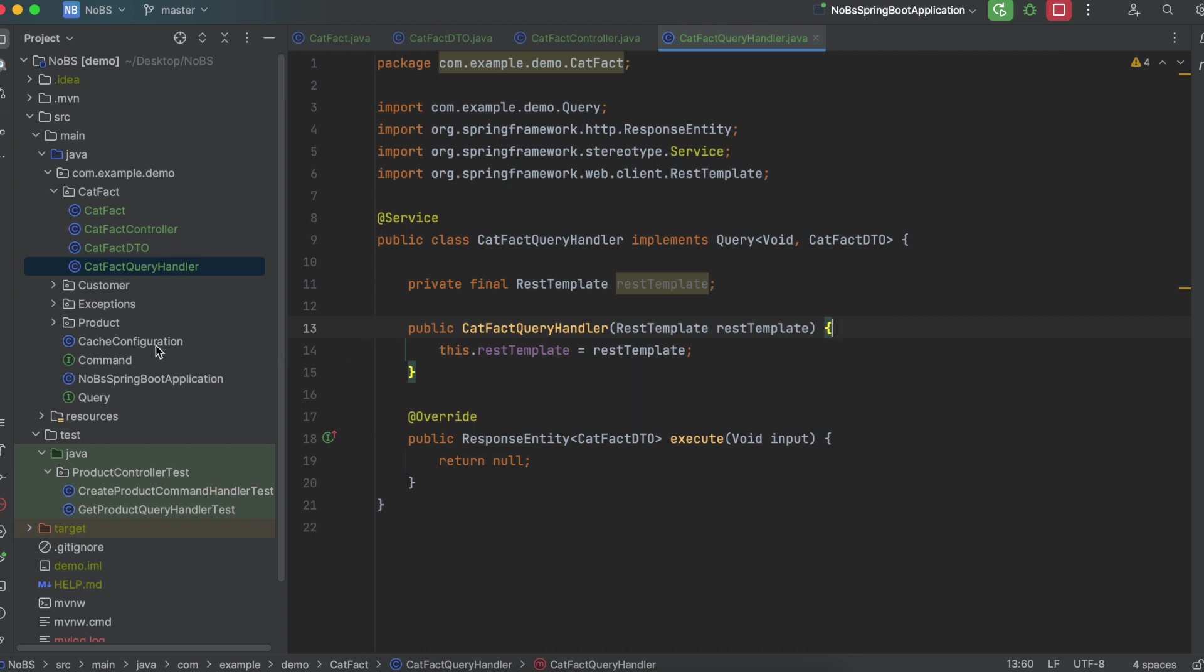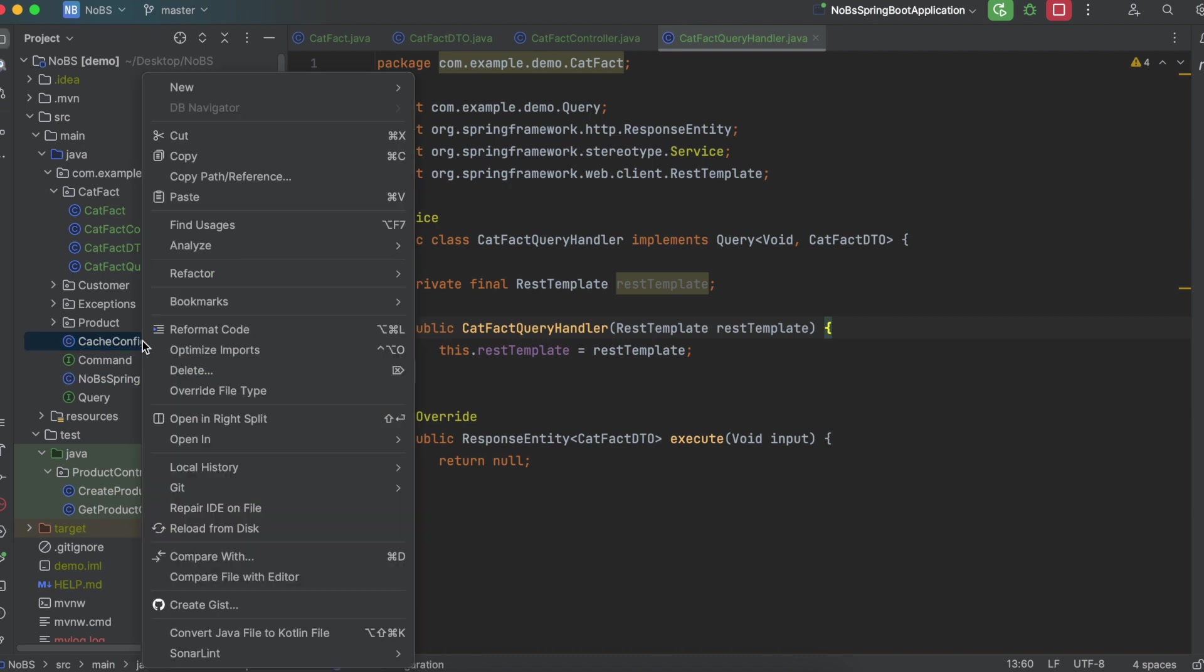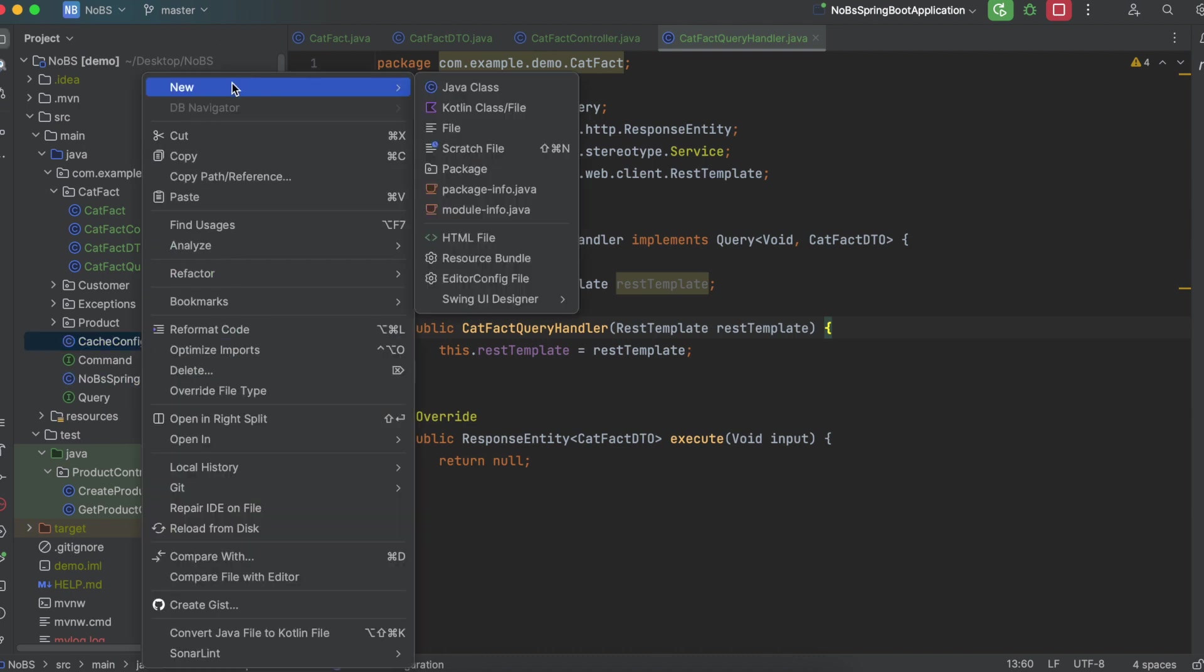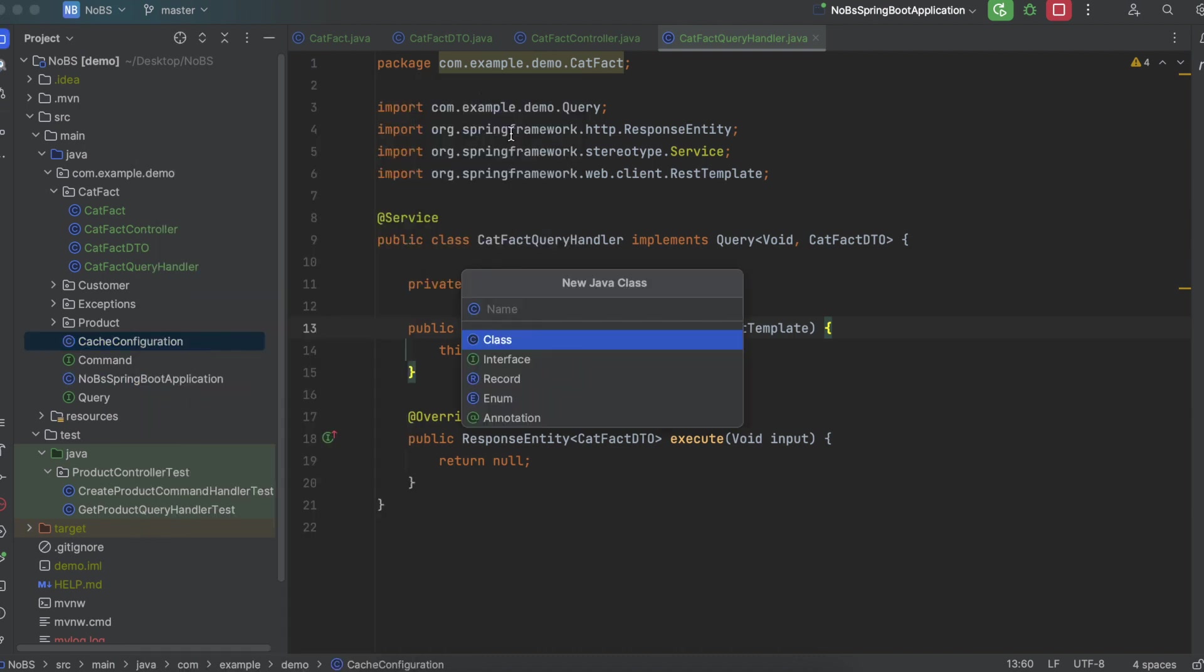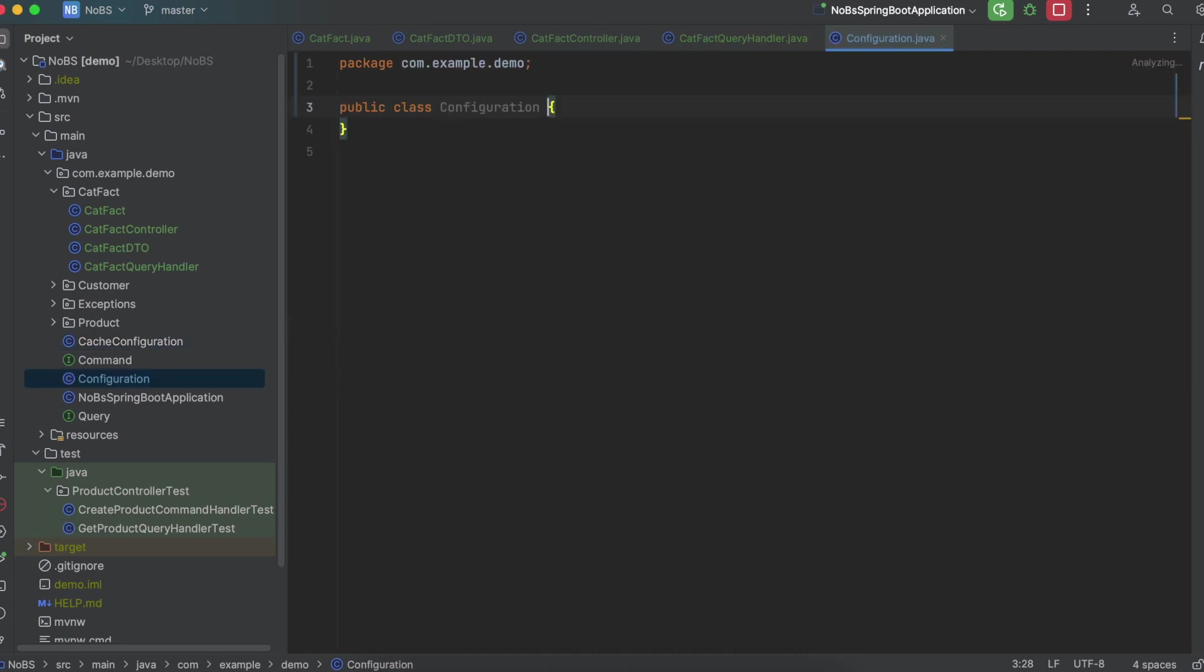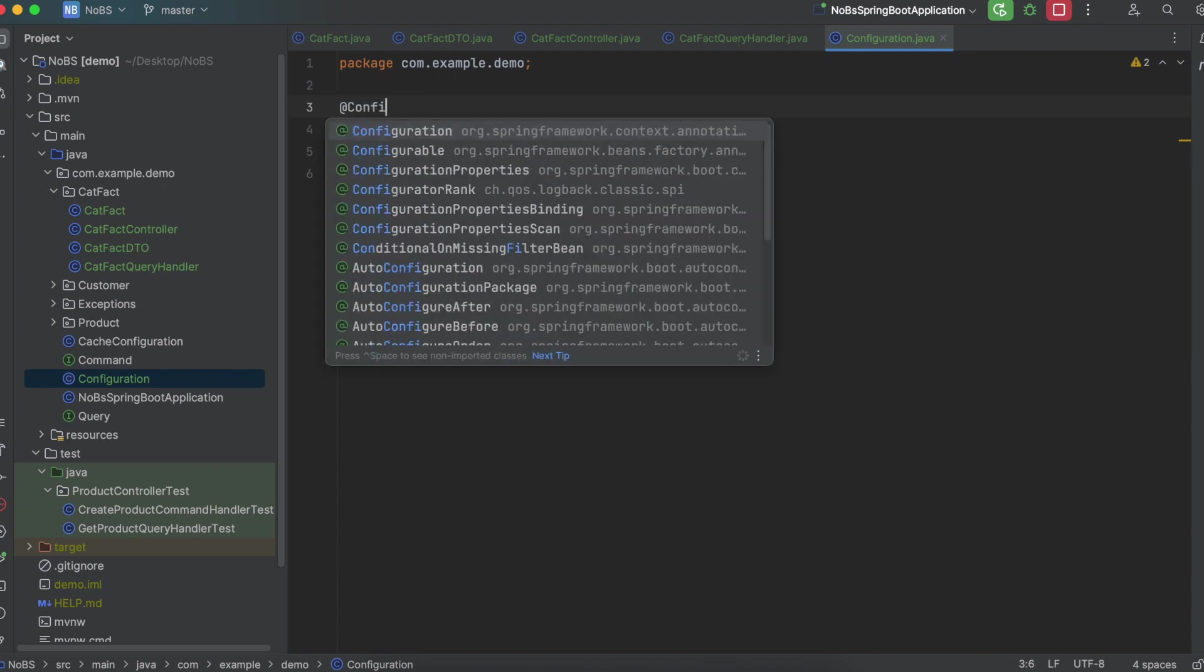But there's one more thing we need to do in order for this to work. So at the same level of cache configuration, we're going to do new Java class. We're going to call it Configuration.